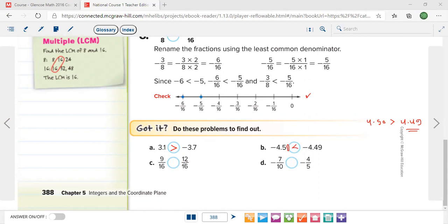In problem c, the fractions are in the form with denominators of 16 and 16 — the denominators are already the same — so of course 12 over 16 is bigger.